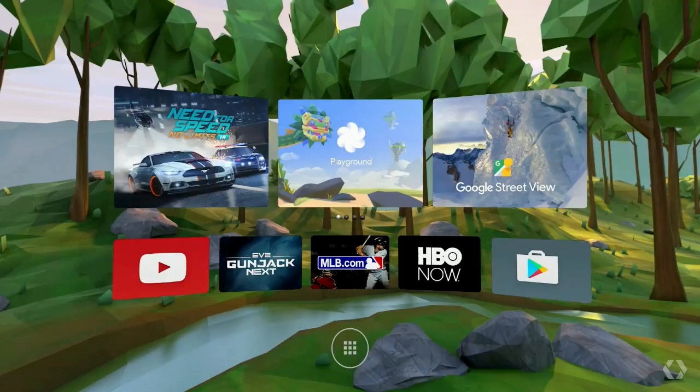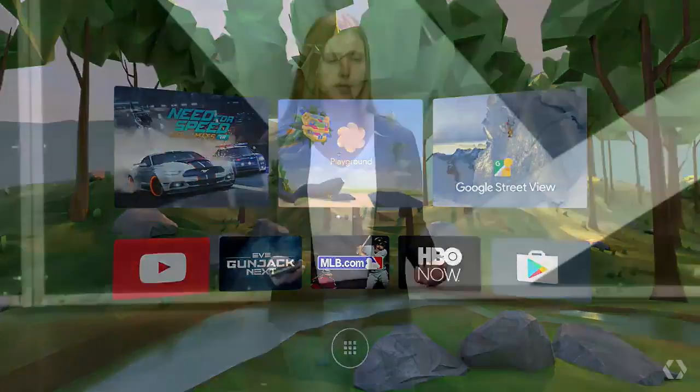Daydream Home is also your experience launcher. This is where you can see and launch your favorite apps, access Play Store to get new content, and also access system settings.